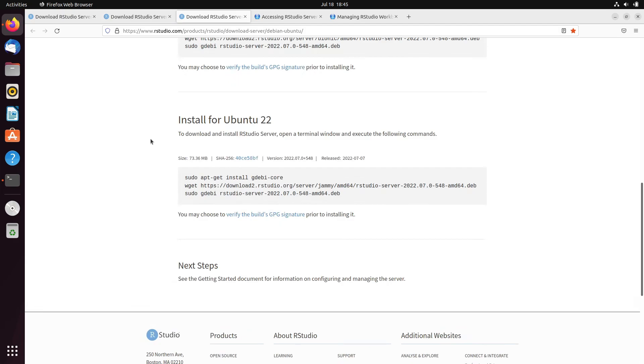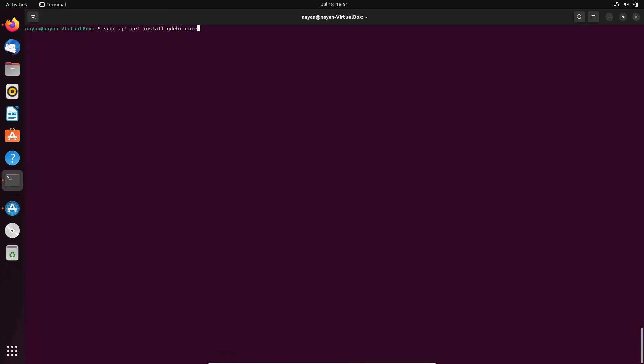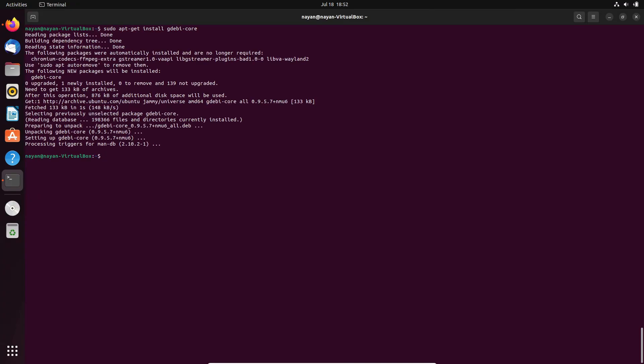I am using Ubuntu 22, so I will execute this command on my terminal. I will execute the command over here. Once the required package has been installed, we will go to the next tab.